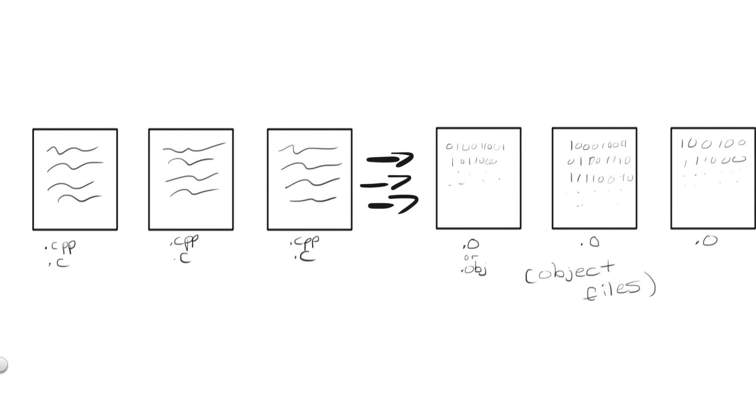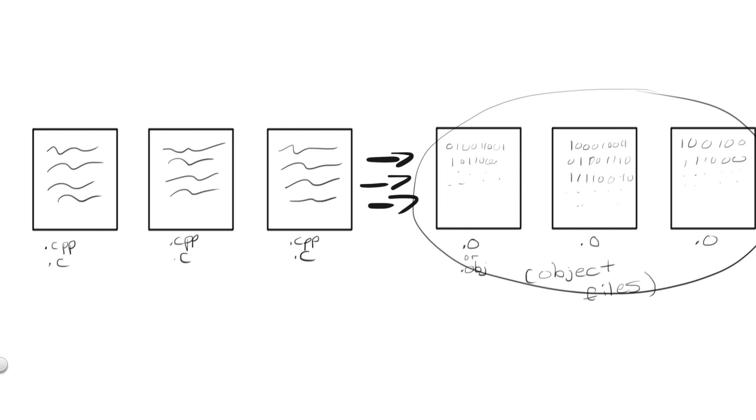Now, we have potentially, depending on the size of our program, thousands of separate object files which contain machine code instructions. Obviously, if we wanted to make a functional running program, we need to combine these files into a single executable file, which is where the linker comes into play.